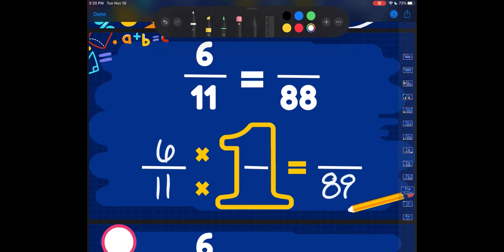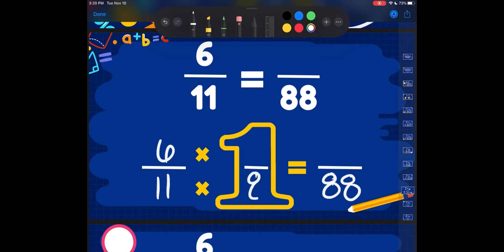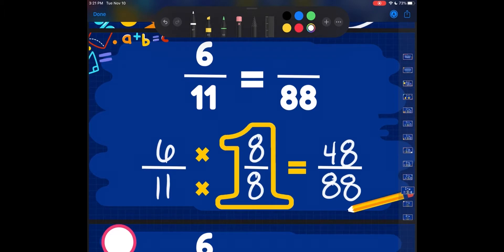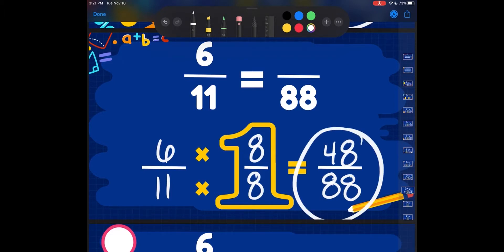6 elevenths, and it's becoming 88ths. So 11 times something is going to get me 88. We know from math facts that 11 times 8 is 88. So I'll have to do 6 times 8 to get my new numerator. 6 times 8 is 48. So our equivalent fraction is going to be 48 eighty-eighths, which is equal to 6 elevenths.